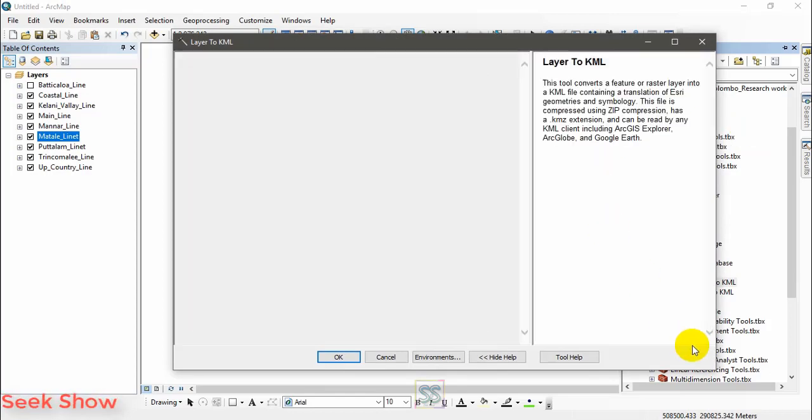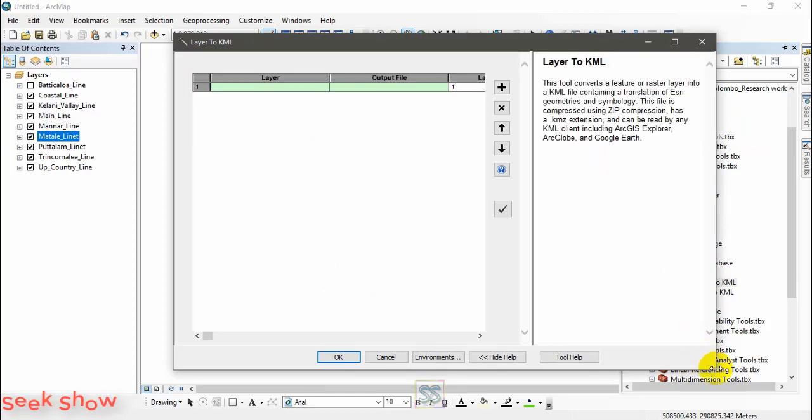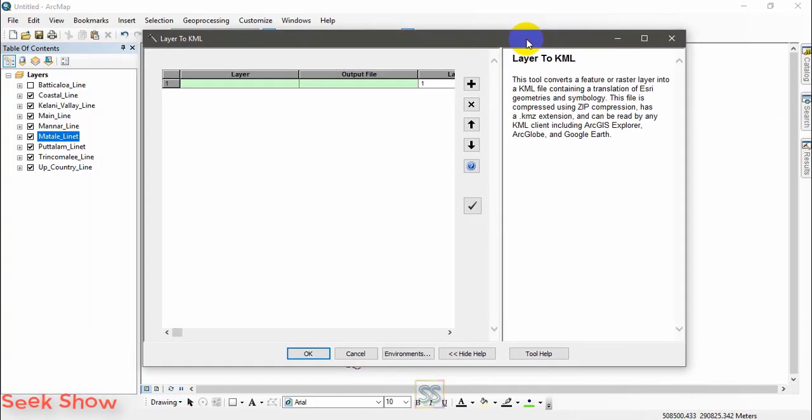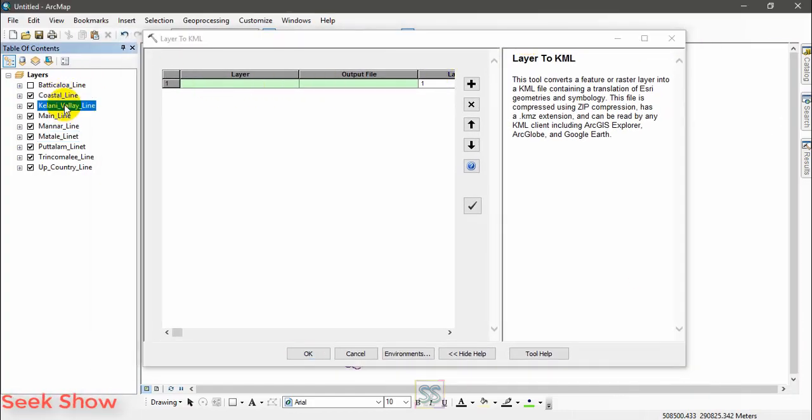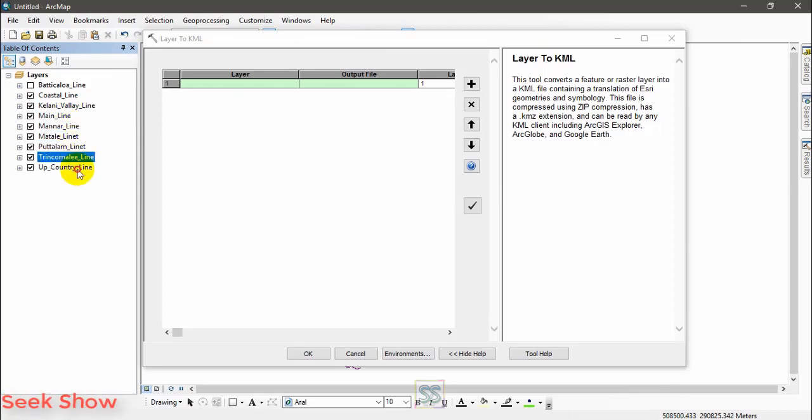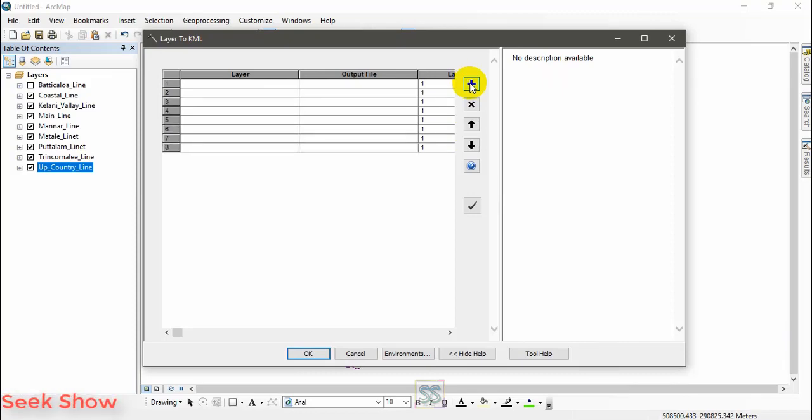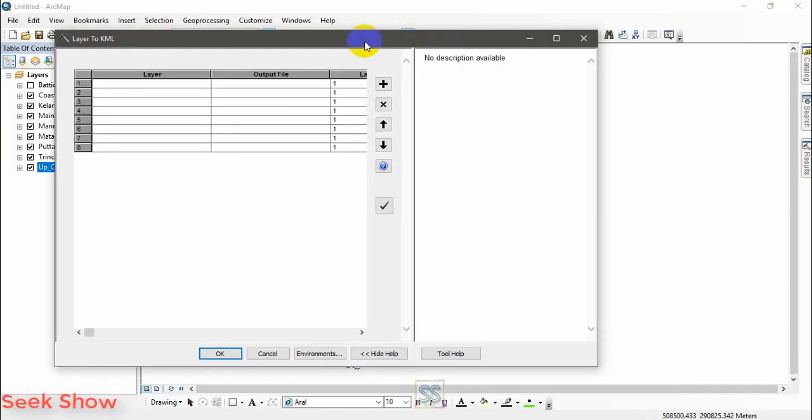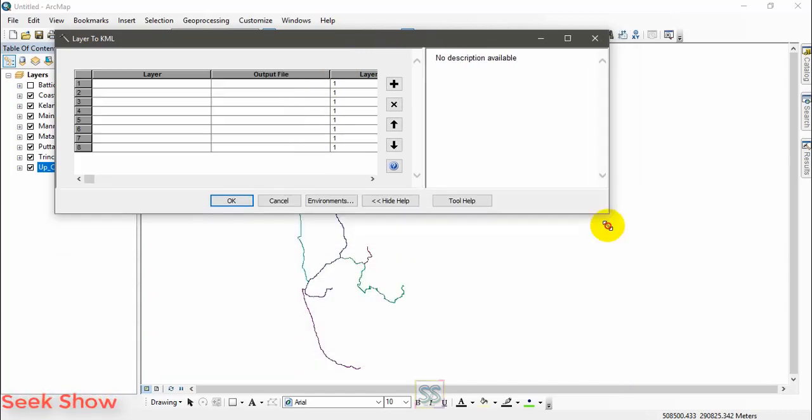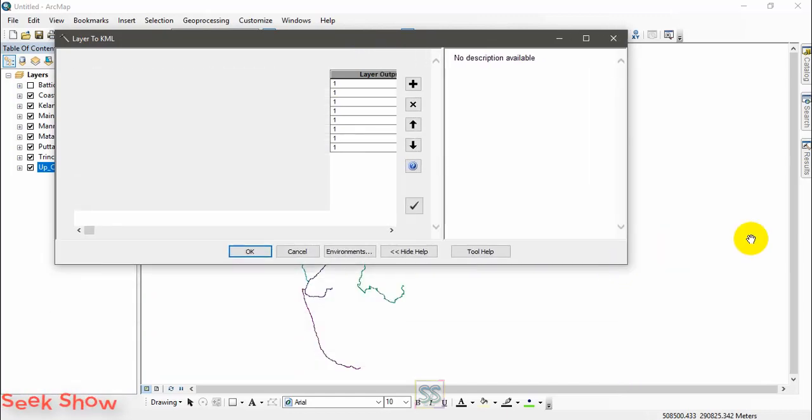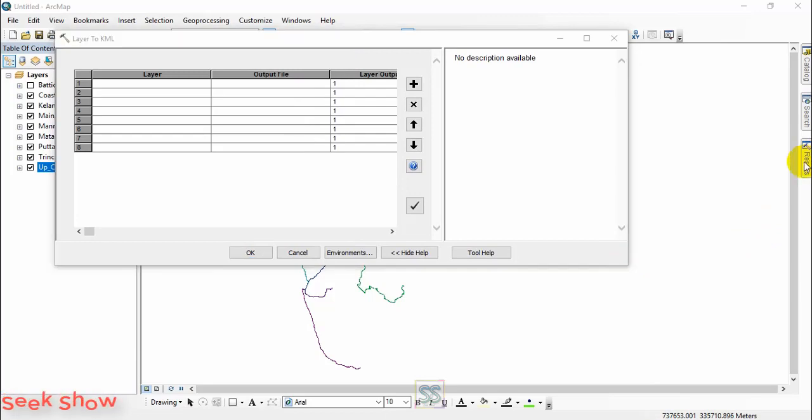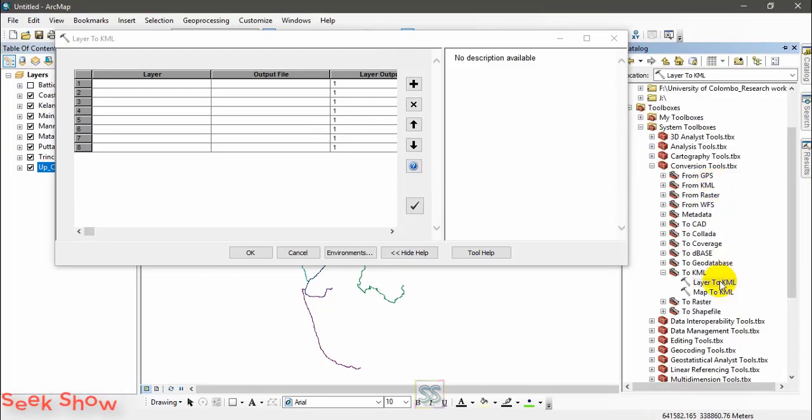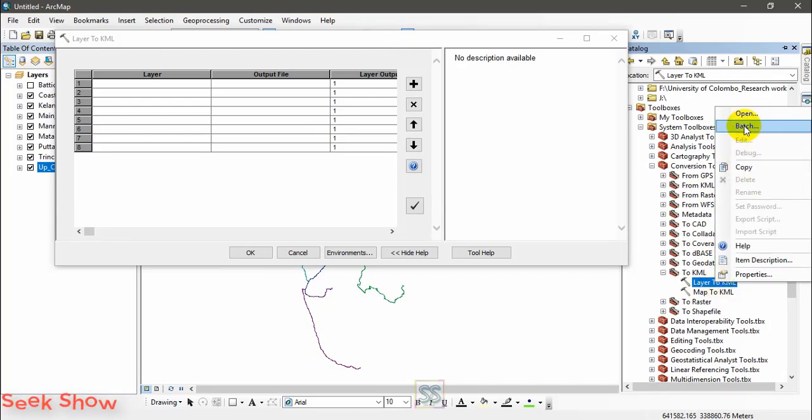That is the window, you can see the process of doing it. Please carefully watch the way I am doing it. Those are the files I need to convert to a KML file. You have to add rows by using that plus mark. I hope you can understand what I am doing now. Previously we applied this tool for a single file, but this time we open this tool in a batch mode.